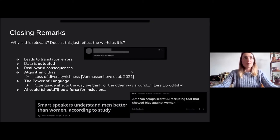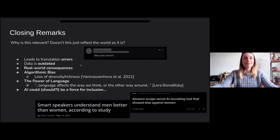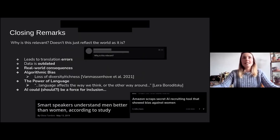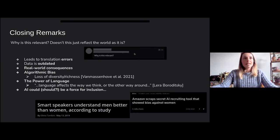That brings me to the closing remarks. One question I get very often is: why is this relevant? And actually, while I was preparing this talk and this particular slide, I got exactly that question on LinkedIn because they shared a teaser about my talk. I've hidden the name of the person. And doesn't this just reflect the world as it is? Well, I think I have some answers to that.